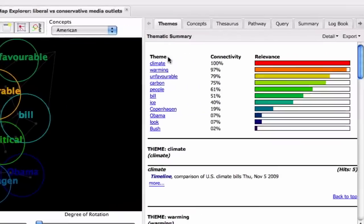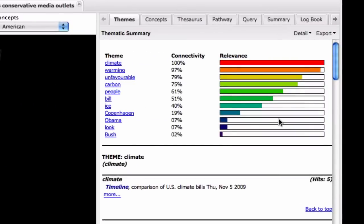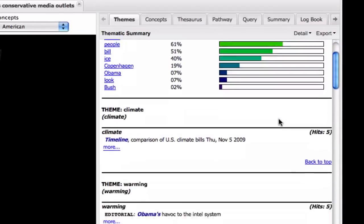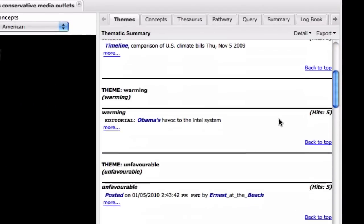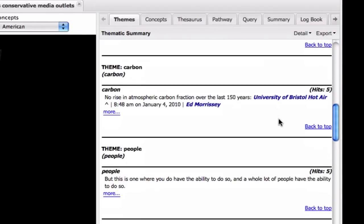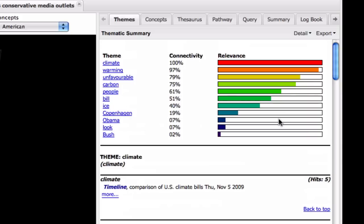Currently, the panel is displaying the thematic summary. This gives a breakdown of which concepts are in which themes with an extract of supporting text.